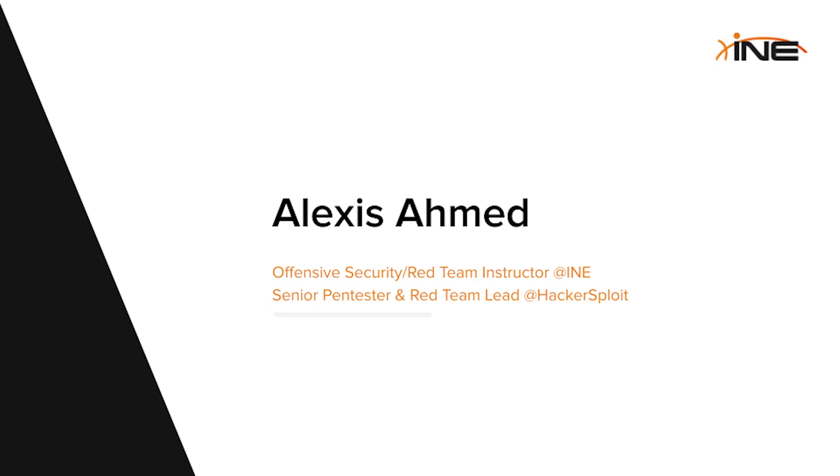The instructor for this course is Alexis Ahmed. He is an offensive security slash red team instructor at INE, senior pen tester and red team lead at HackerSploit.